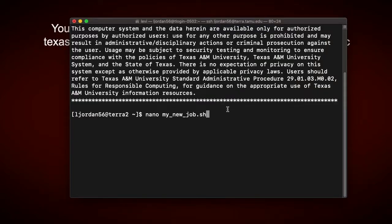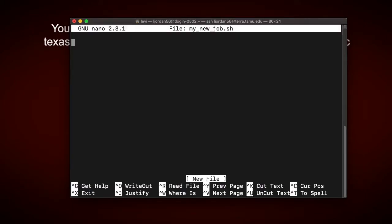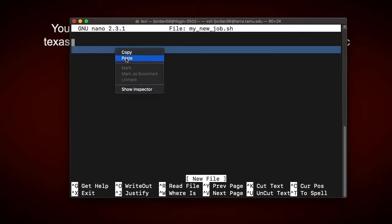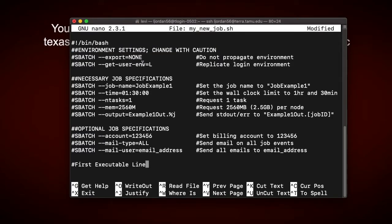which is the name of my text editor of choice, and then the name of my job, which I called myNewJob.sh. So now that I'm in the text editor, I can paste in the template from the wiki page, and we can begin editing.